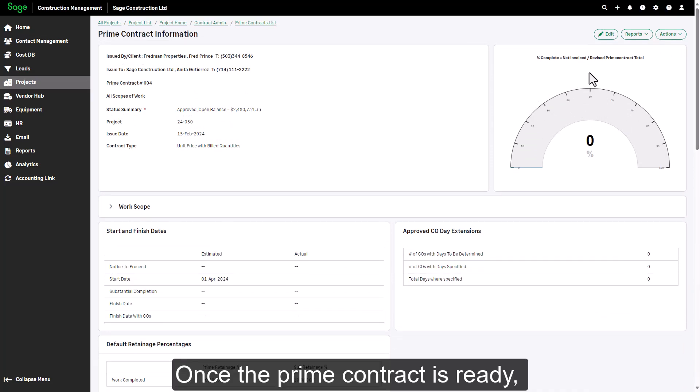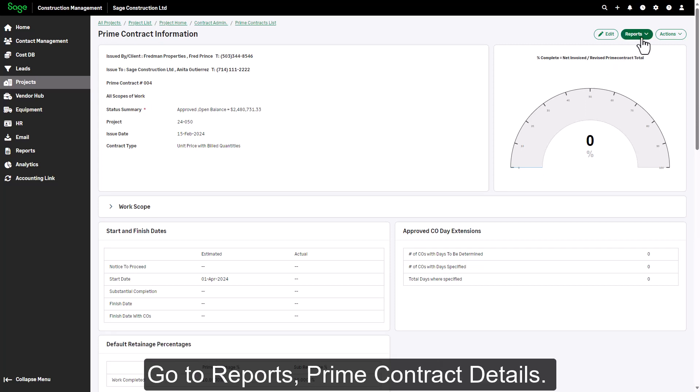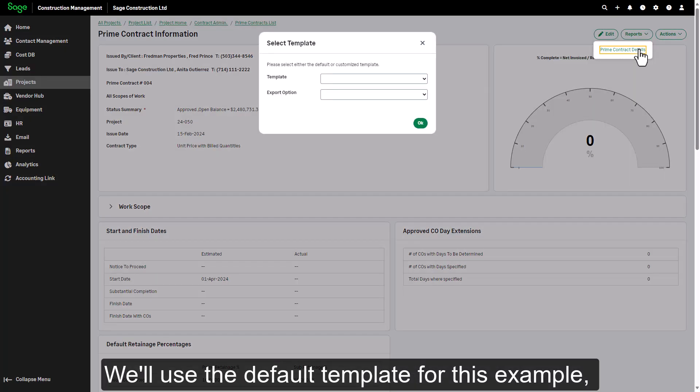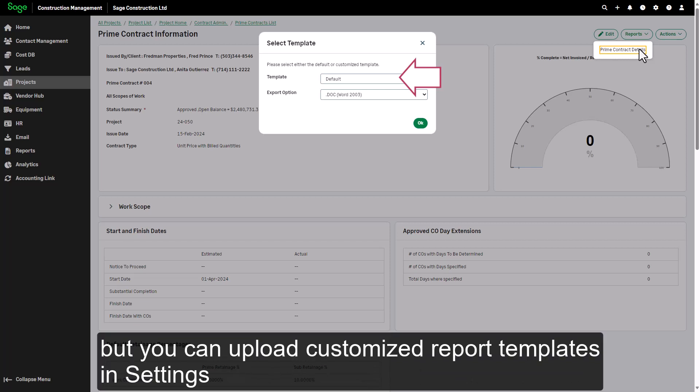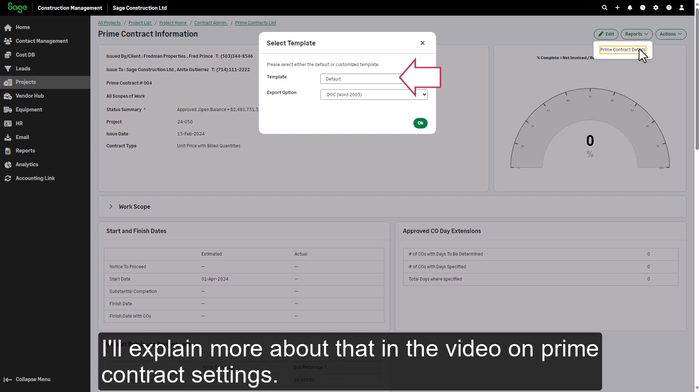Once the Prime Contract is ready, you have several options for exporting, linking, and emailing it. Go to Reports, Prime Contract Details. We'll use the default template for this example, but you can upload customized report templates in settings to use here. I'll explain more about that in the video on Prime Contract Settings.